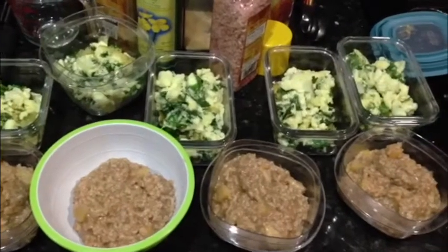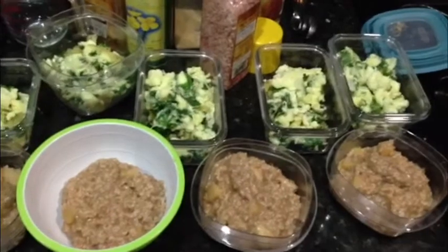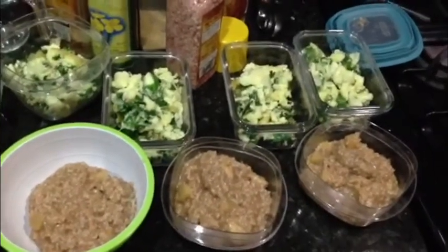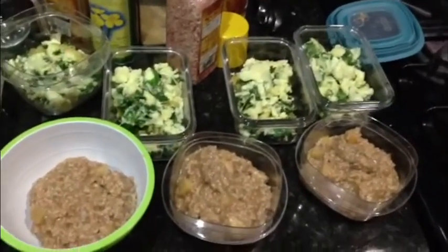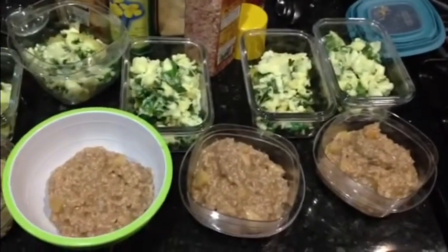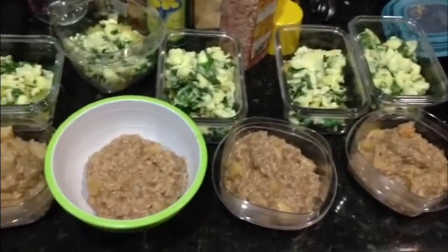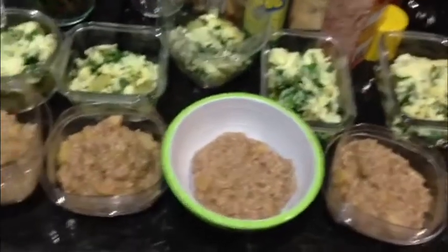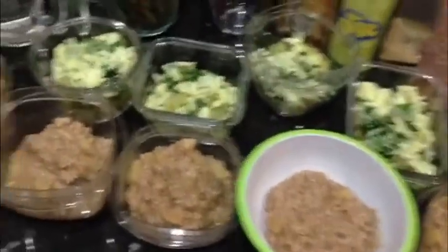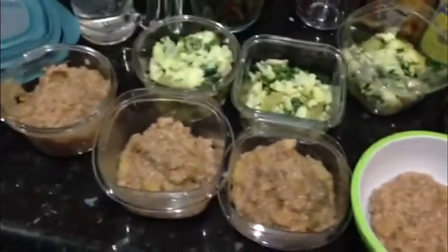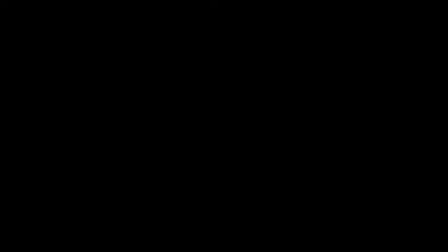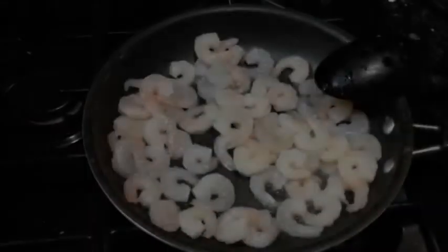Okay, my breakfasts are done. So I have my egg whites with kale and spinach and my oatmeal with apples and cinnamon. And it's enough for six days. Okay, here I'm working on my dinner. This is going to be my clean, lean chili beans. And I'm also grilling my shrimp for my lunches.